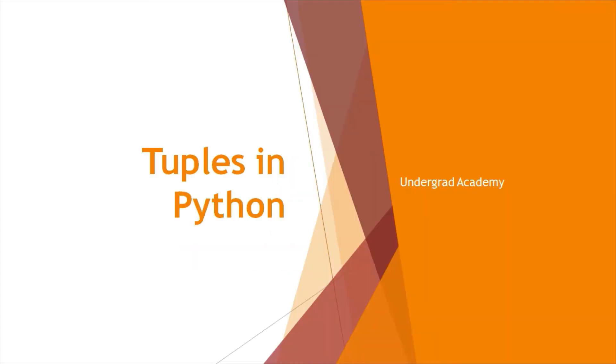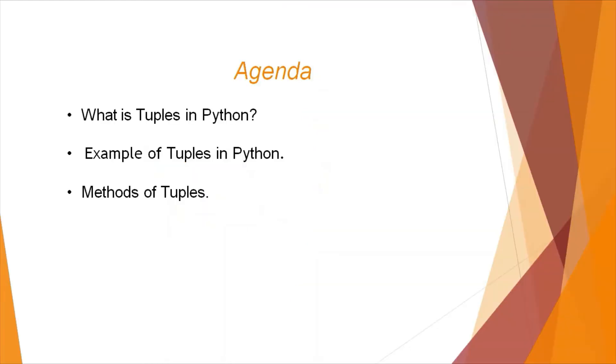Hello everyone and welcome to the series of lectures on Python programming language offered by Undergrad Academy. Today we'll look at tuples in Python. Let's have a look at our today's agenda.